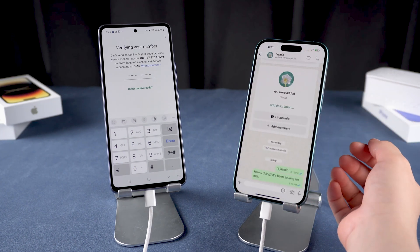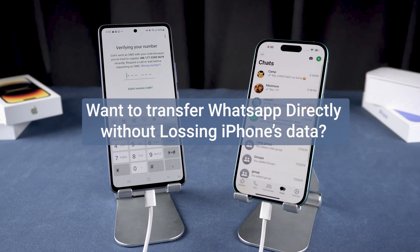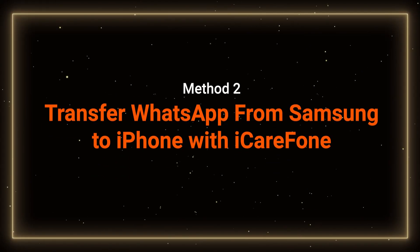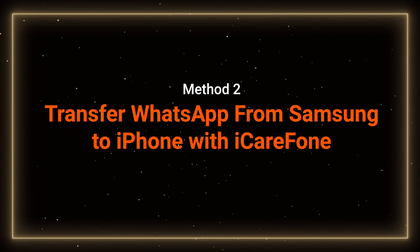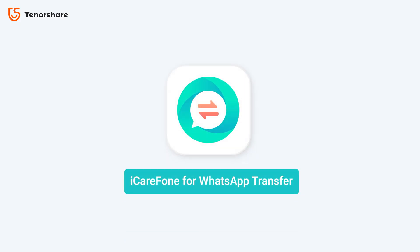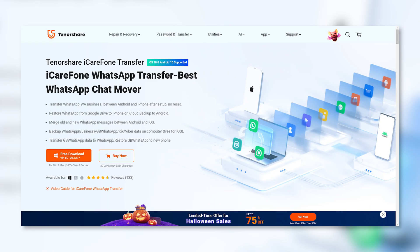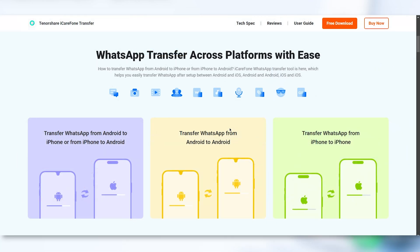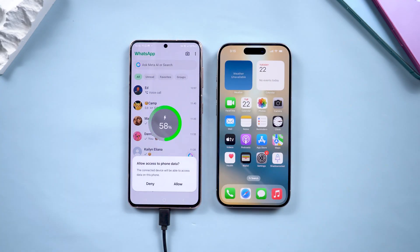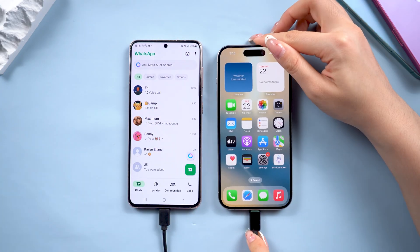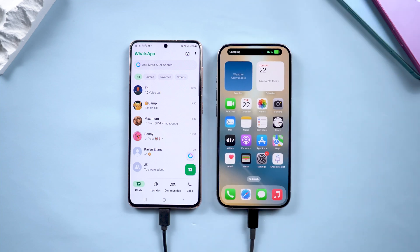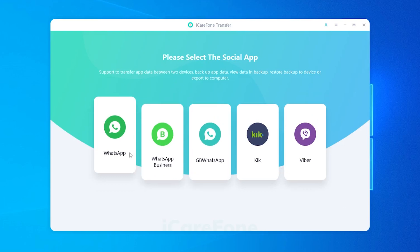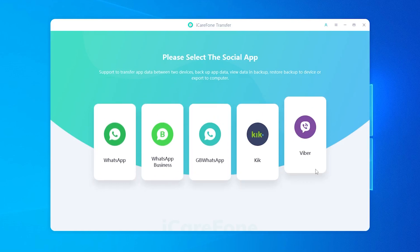If you'd rather not erase your iPhone, there's another way to transfer your WhatsApp data while keeping everything on your iPhone intact. Method 2: Transfer WhatsApp from Samsung to iPhone directly without data loss. We'll be using a tool called iCareFone Transfer — a professional WhatsApp data transfer and backup tool that works seamlessly between Samsung and iPhone. The download link is included in the description. Once you've installed it, start by connecting both your Samsung and iPhone to your computer using USB cables. When both devices are connected, open iCareFone Transfer and select WhatsApp as the app to transfer.